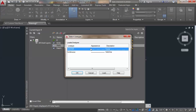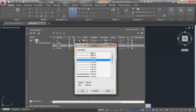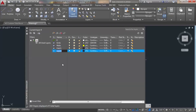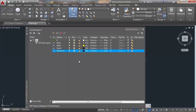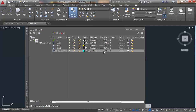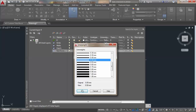I'll give this layer a continuous line type and a thickness of 0.25, and say okay. Another layer I'll give a cyan color, continuous line type, and a line width of 0.5.